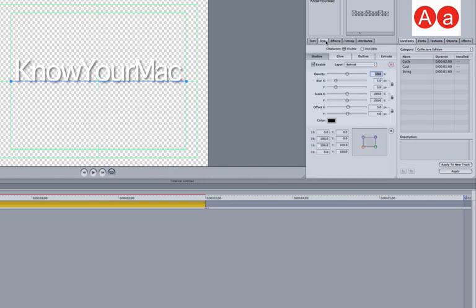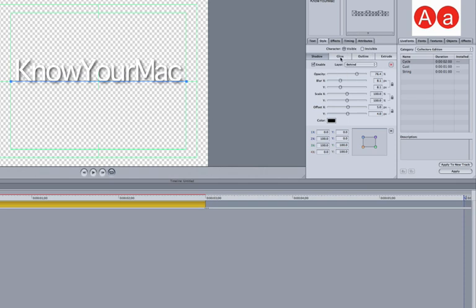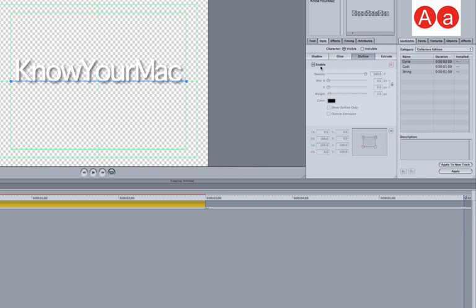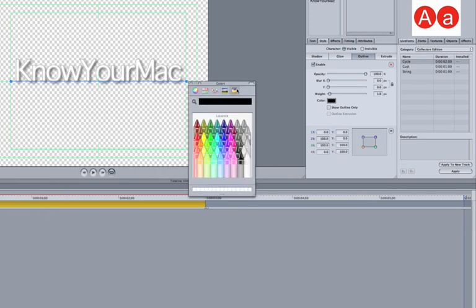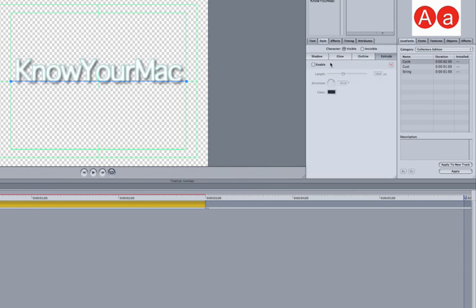You can go to Style and change some of this opacity. Just like that. I can add a little glow and outline, which I'd like to make a nice teal. I'll increase the weight of this. It kind of blends in with the glow, and I can even set an extrude depth.